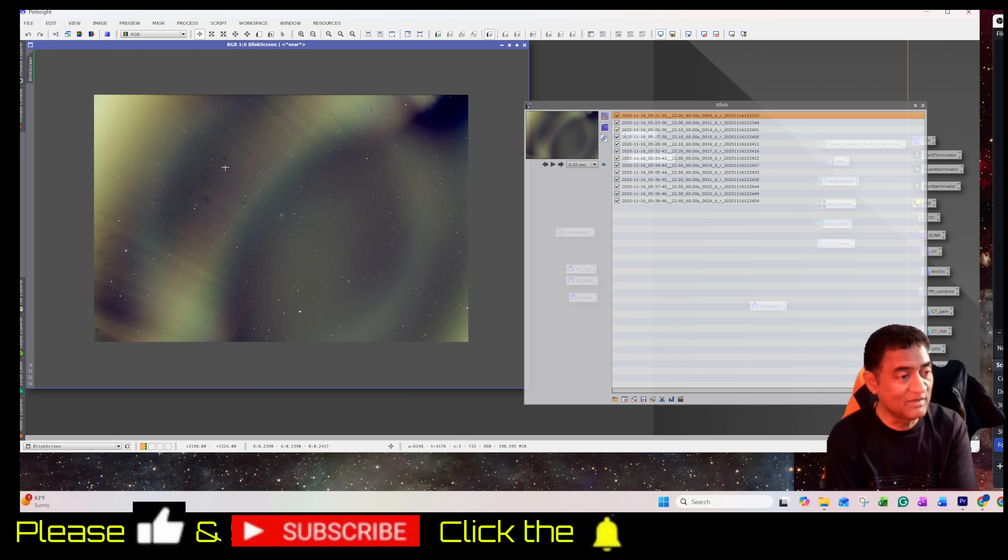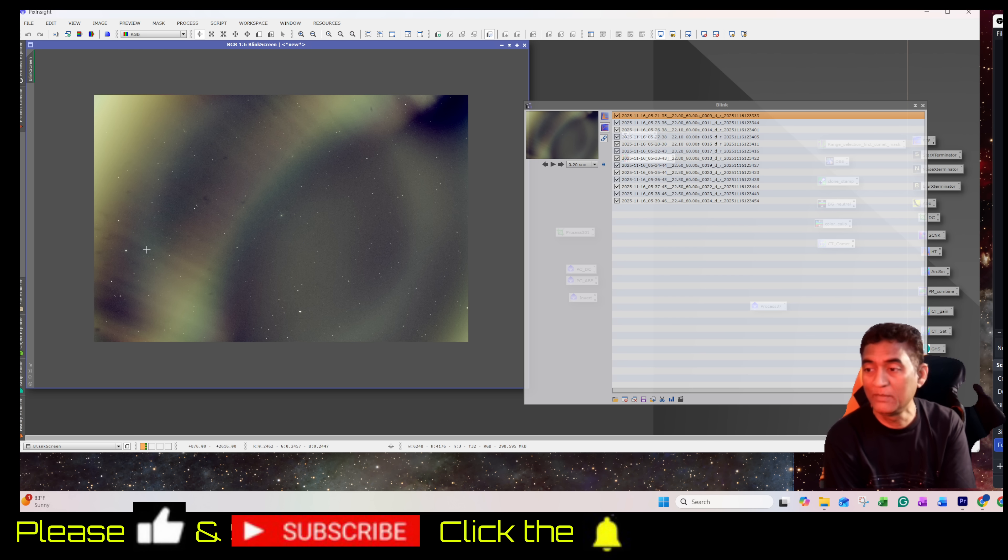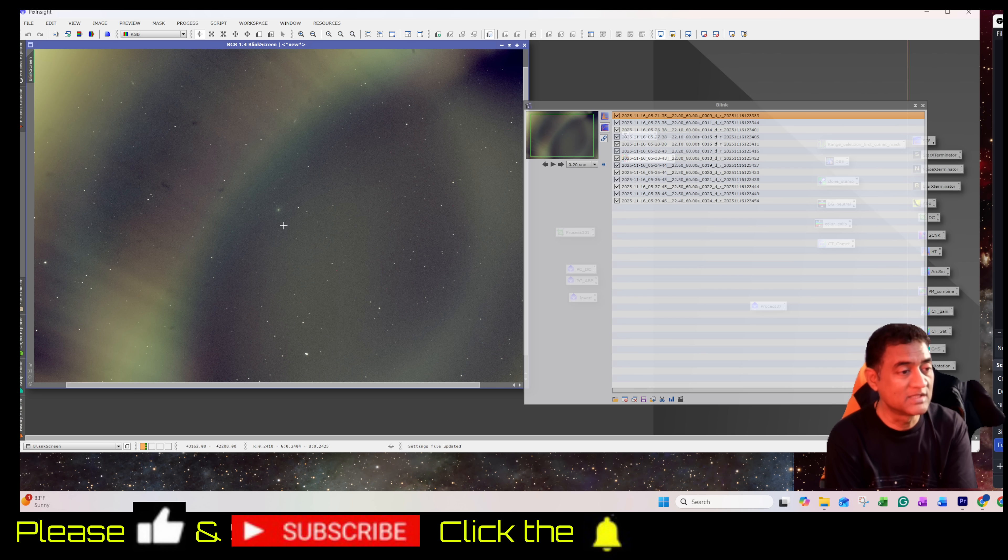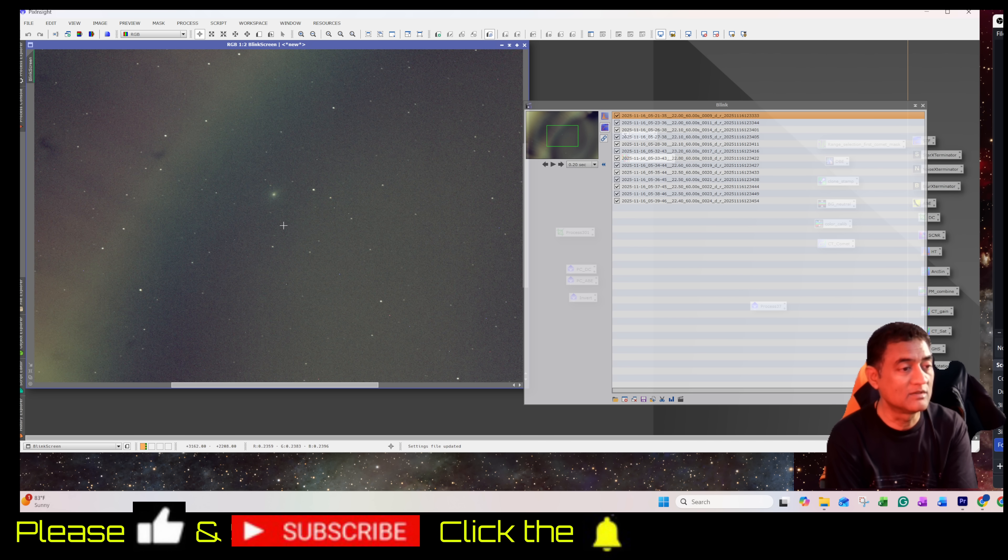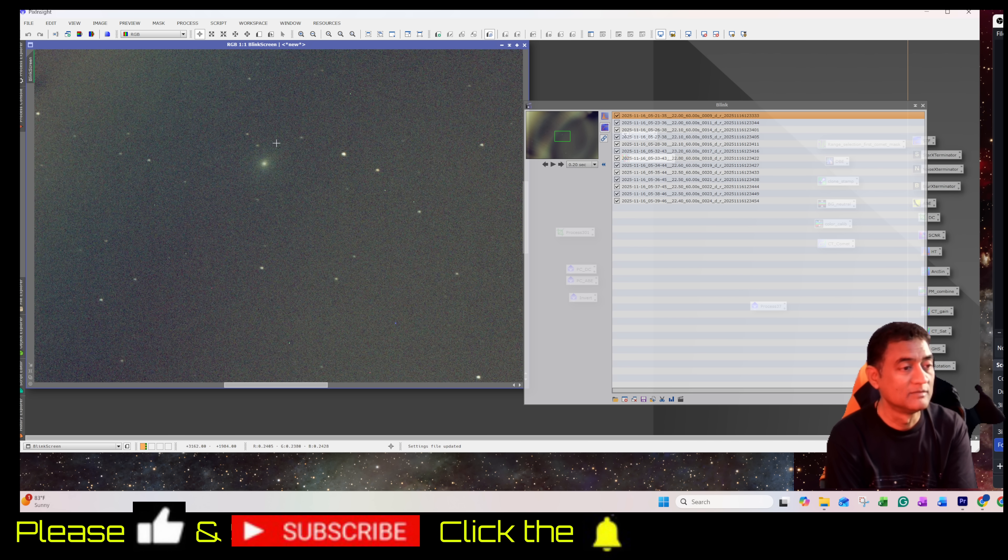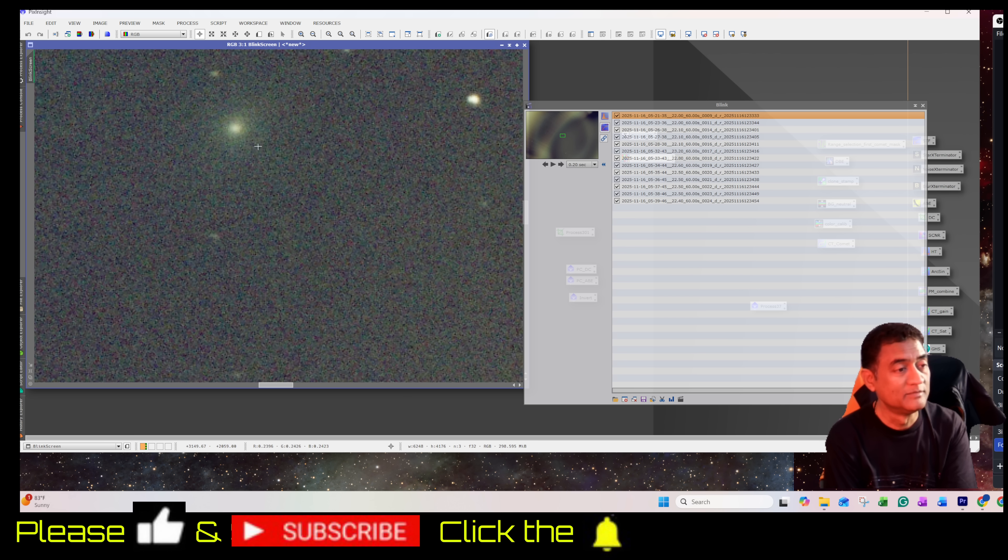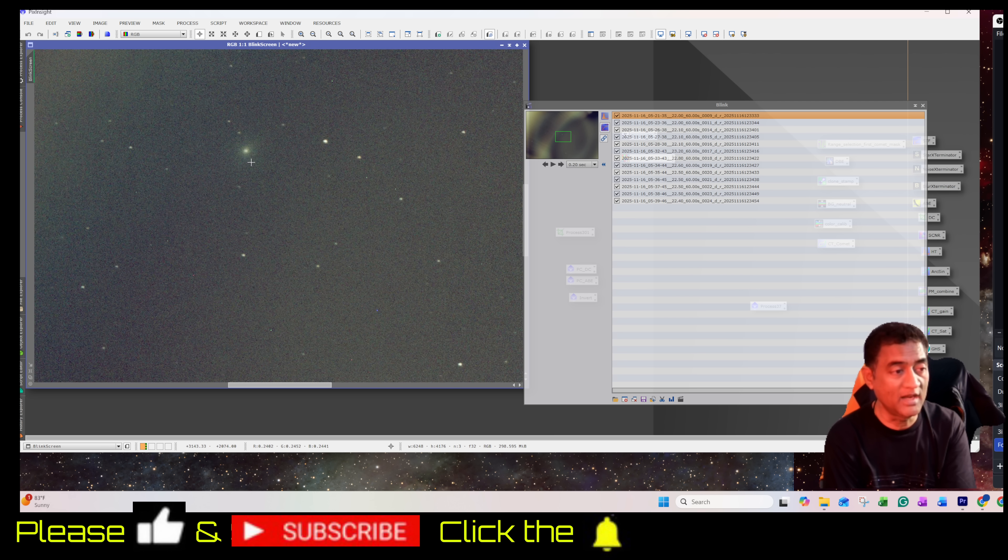On the left side of the screen, you are seeing the moon glow. And the comet is right here, passing by. This is Comet 3I Atlas.